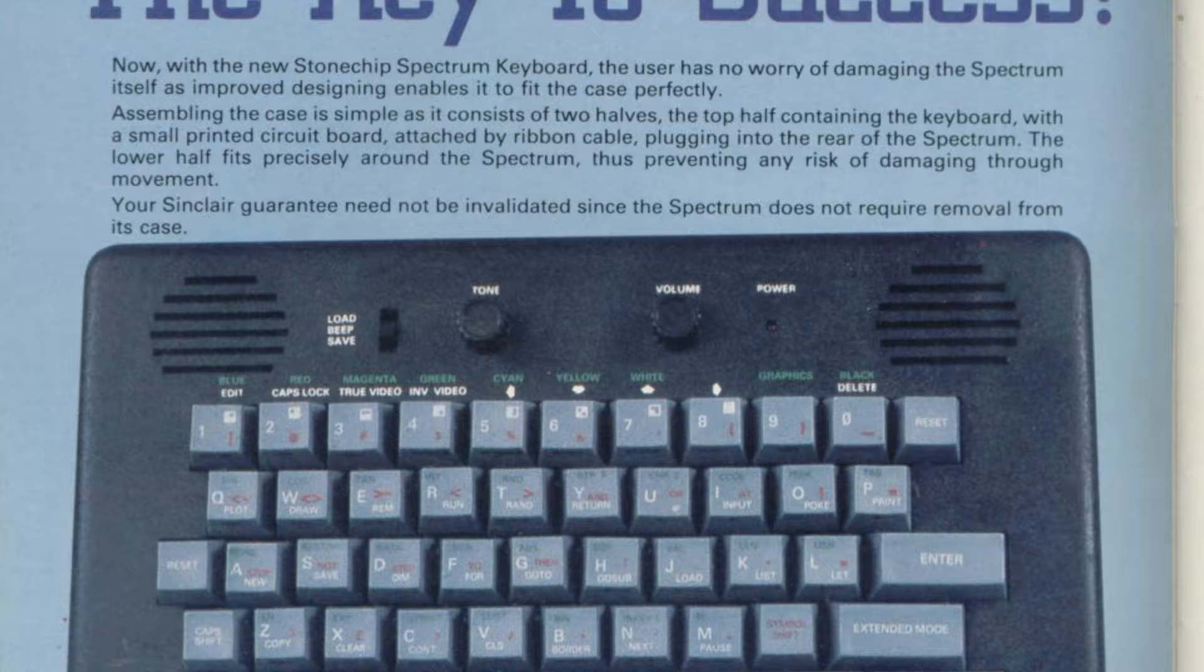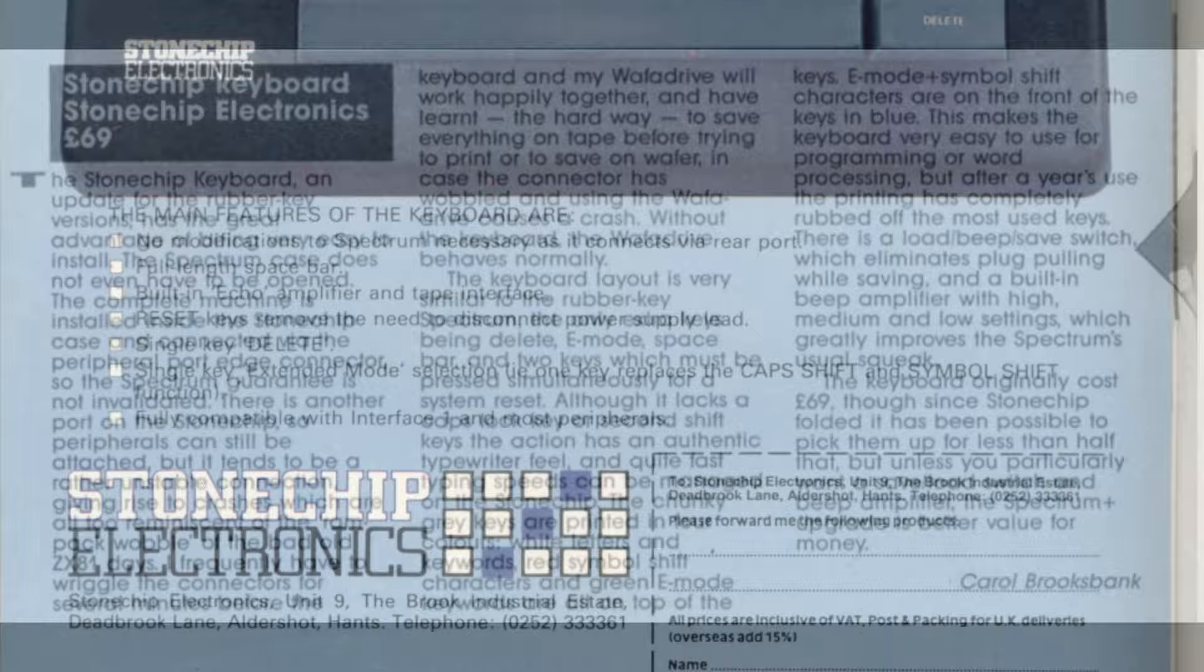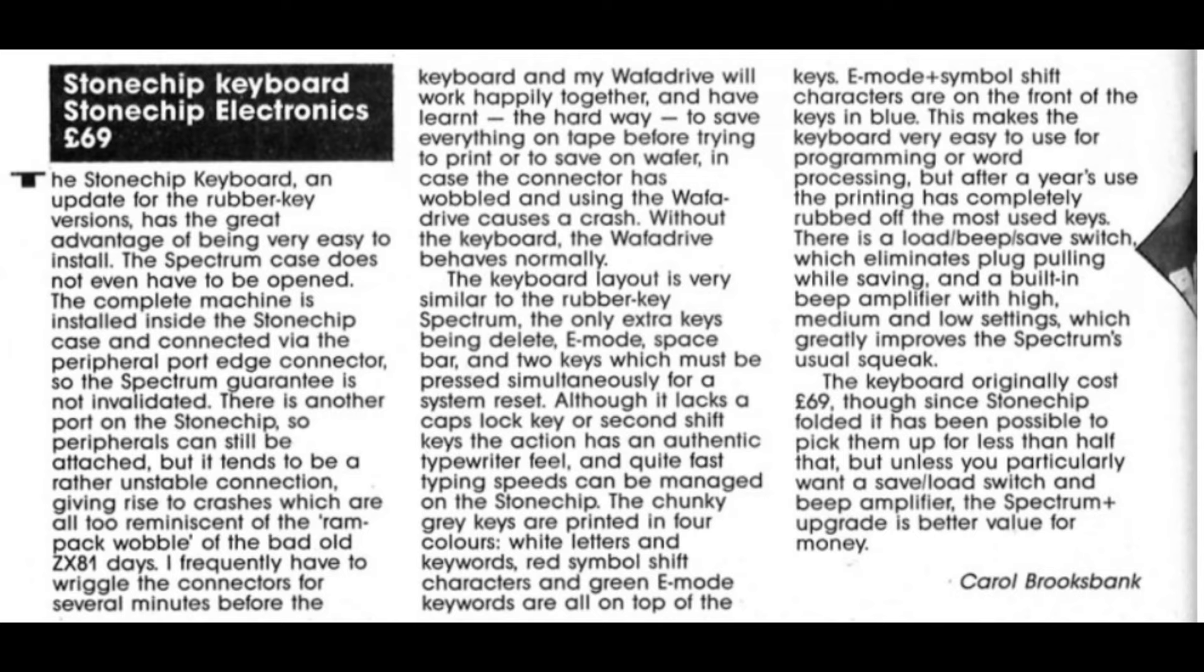That's different to the model we have here, and I couldn't find any adverts that had pictures of the model we've got here, but I did find a review from July 86 which is something like 3 years after it came out, which does refer to the high, medium and low switch. So I guess we must have a later model here.